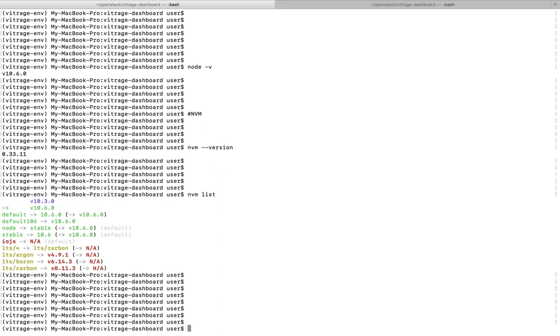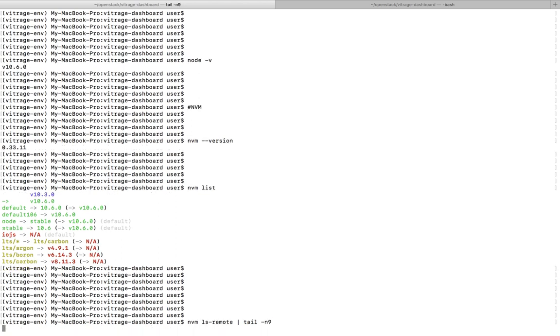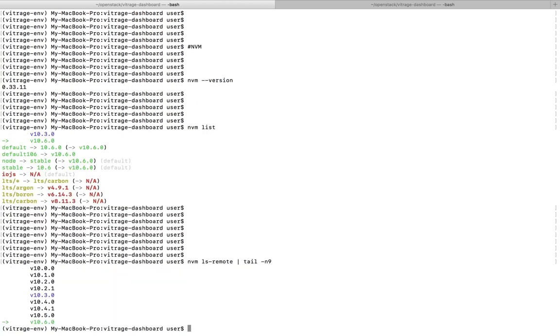I am going to install one more older version of Node. So before that, I need to find the available versions of Node in the cloud. For that we can run this command. So here I am listing the last nine versions.